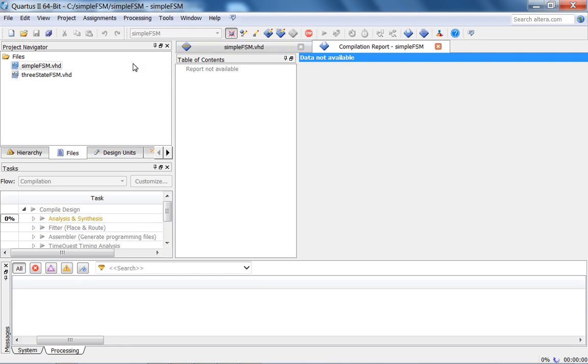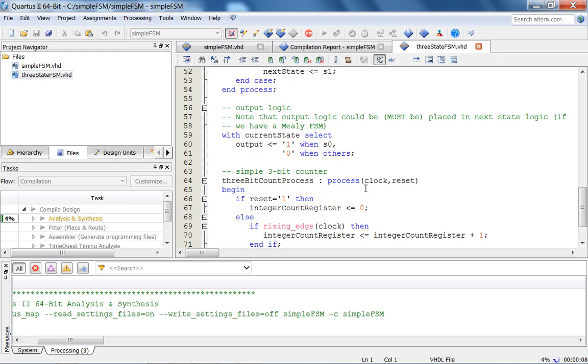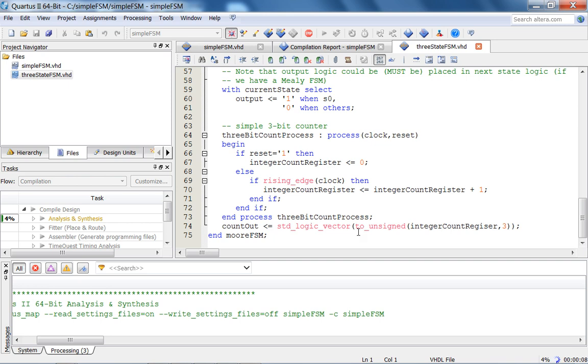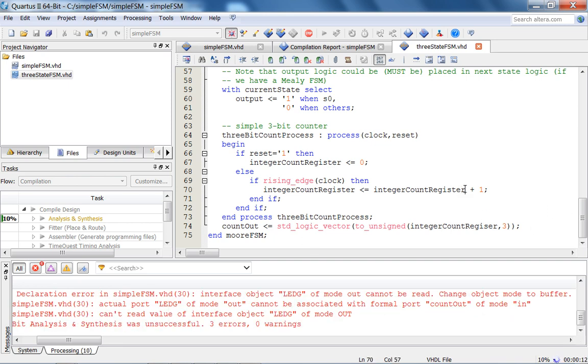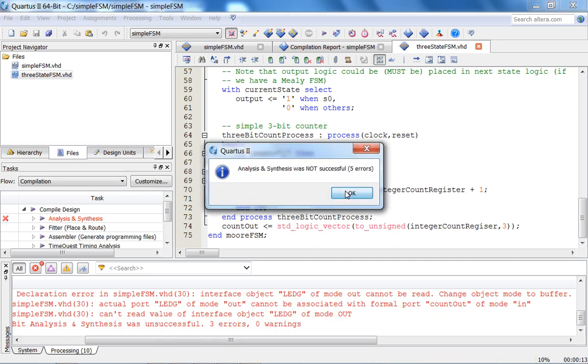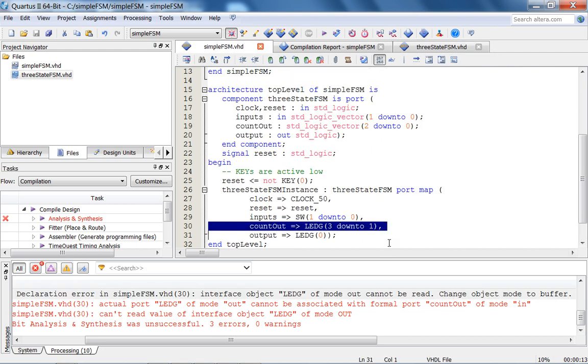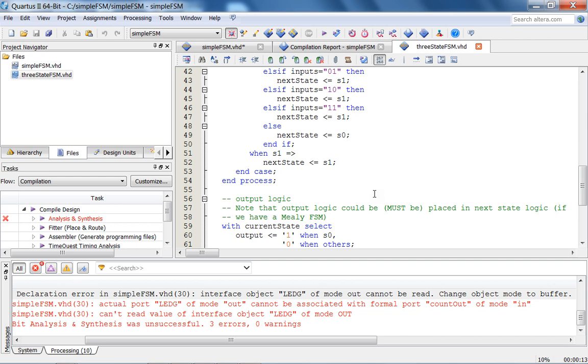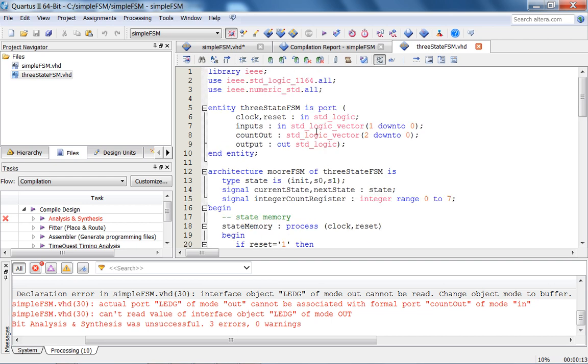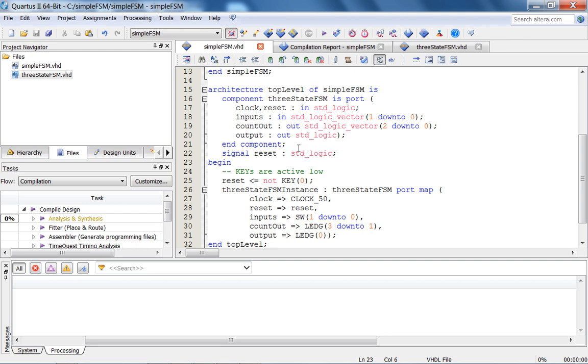And in order to do it, let's do a quick analysis synthesis, see if I have any errors. So what we have is basically a behavioral description of a counter. Again, you can use this as a standard logic. Let's see. Interface object of mode out cannot be read. Count out. Whoops. It should be out.